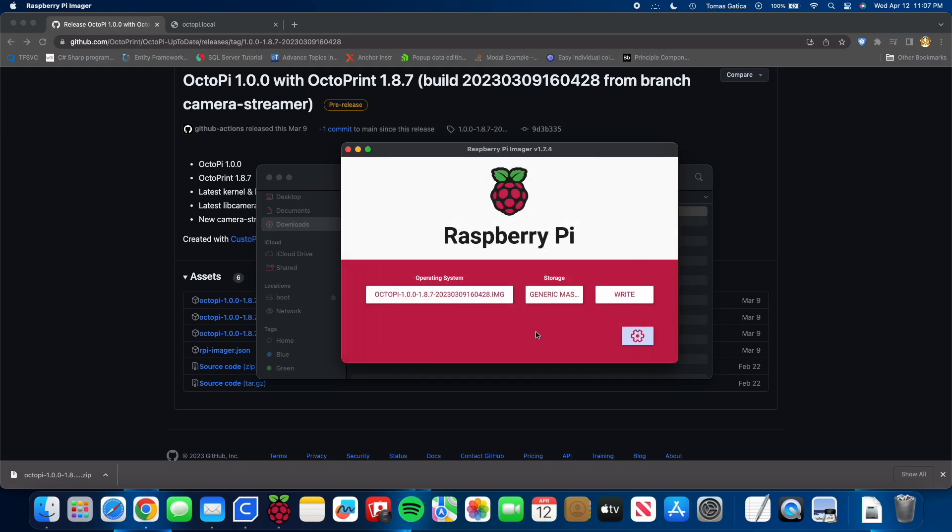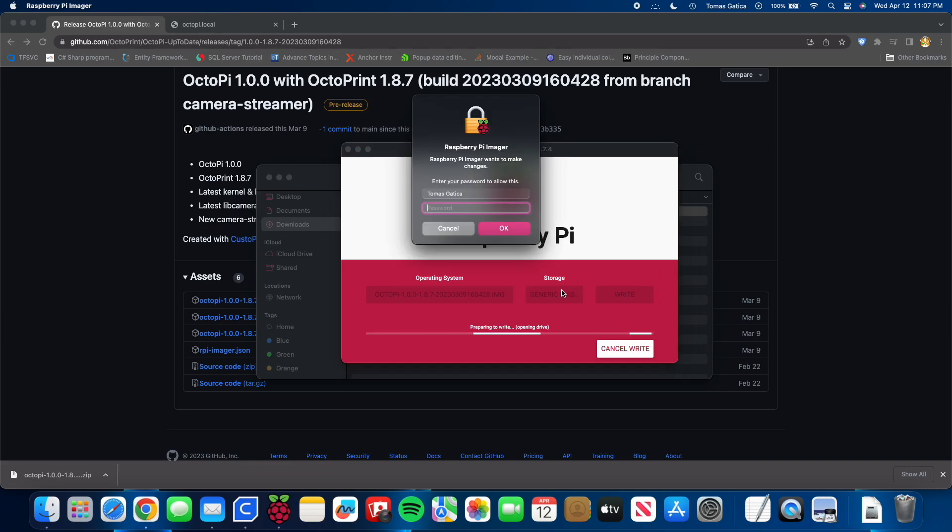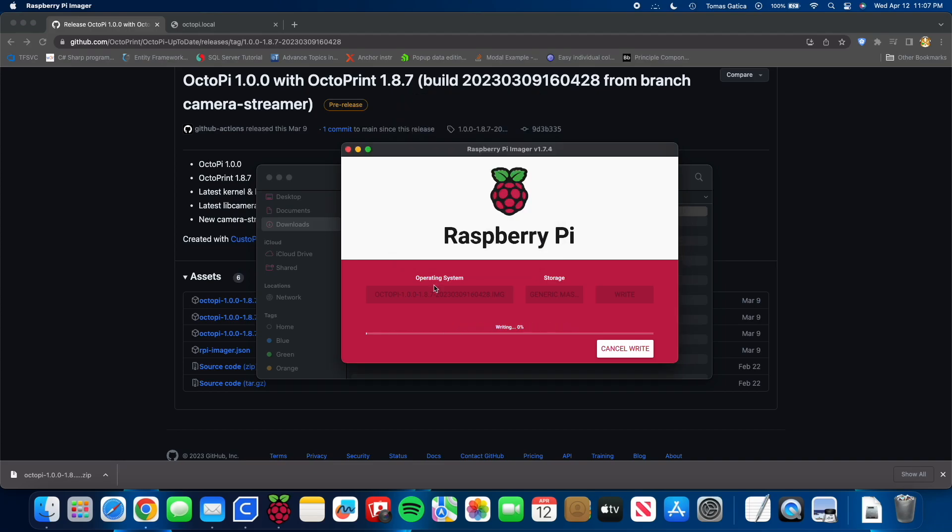And this is going to delete everything on your SD card. So make sure that you have everything backed up or make sure there's nothing on there that you want. Press yes. And it's going to start this. This process is pretty quick. I'm going to press OK. Let's do a little bit of time travel to the end.